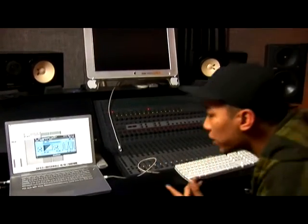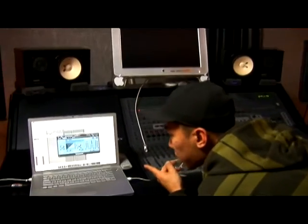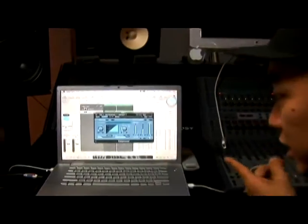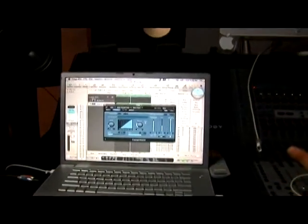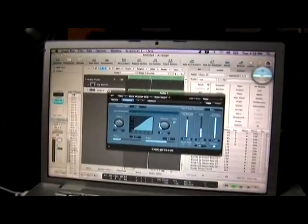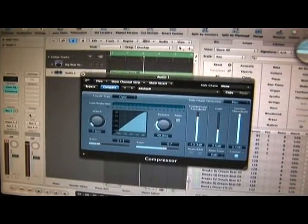So when I look at my channel strip, I look at my sends and I assign a send to a bus. I'm going to choose bus one. What happens is it's going to create an auxiliary track.